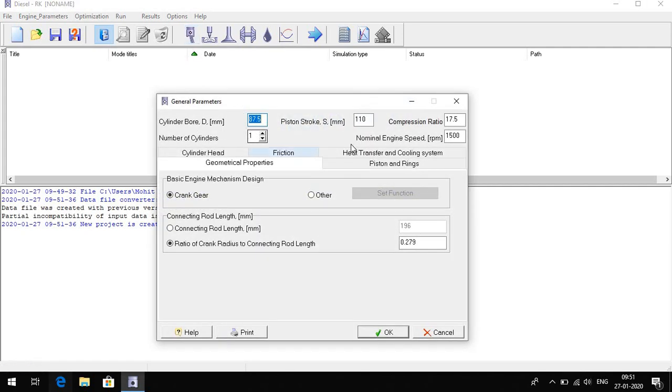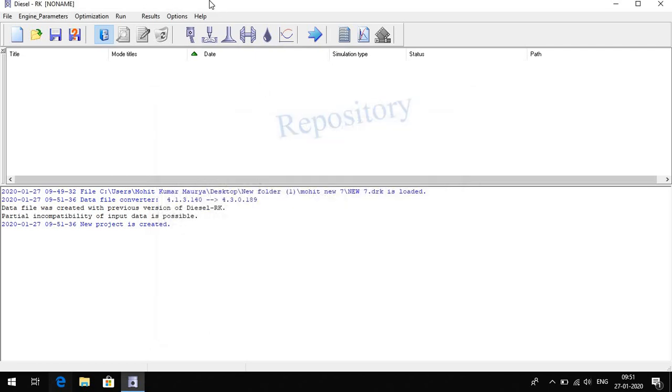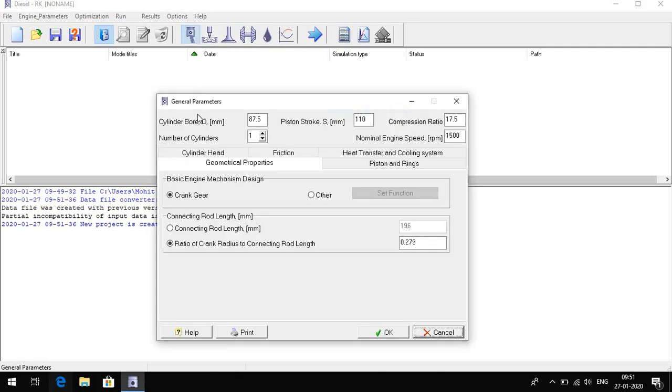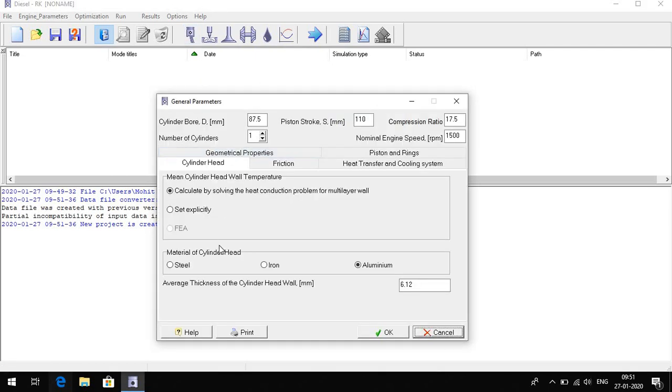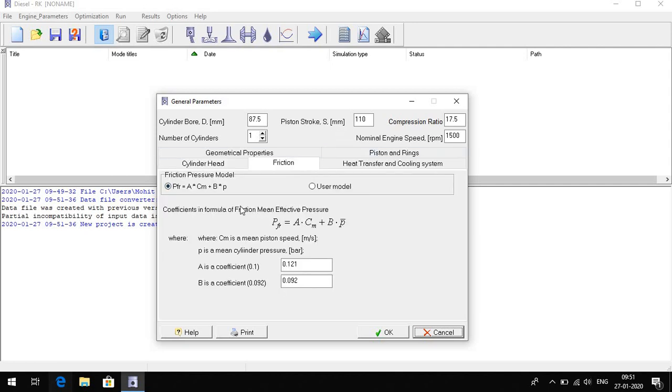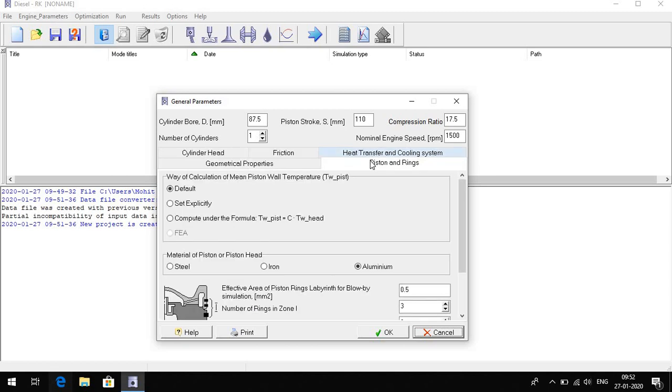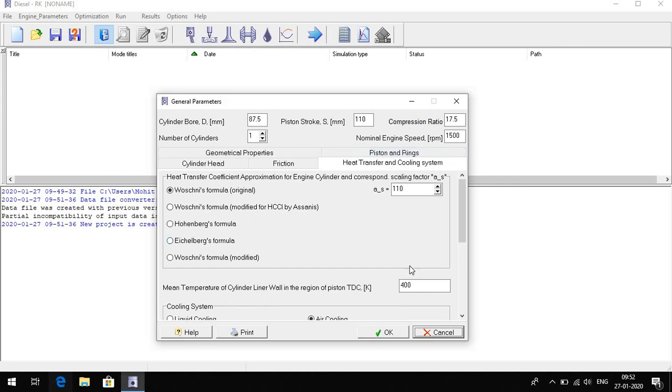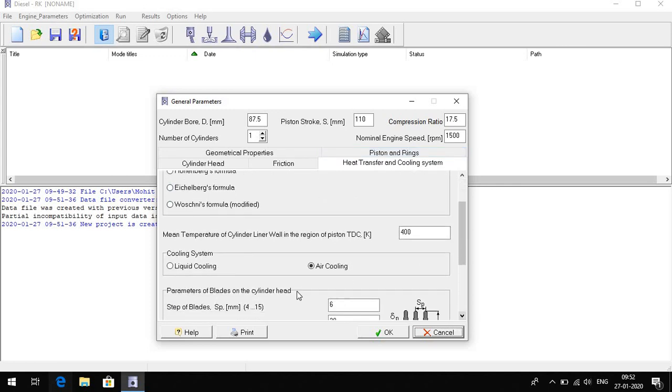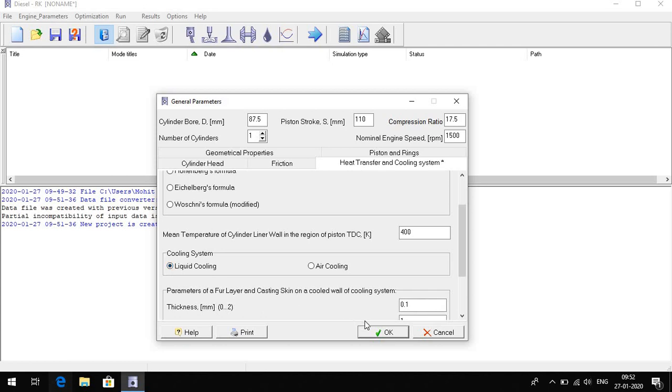Here we can check what are the general parameters which we put here. The cylinder head, the material of cylinder head is 15, average thickness of cylinder head wall. It's auto-calculated friction and heat transfer in liquid. Here we select liquid cooling because water cooling system.